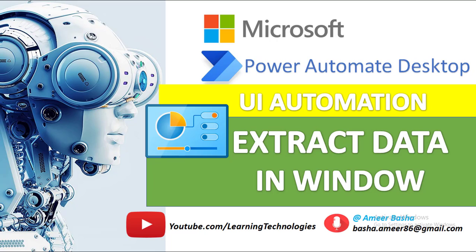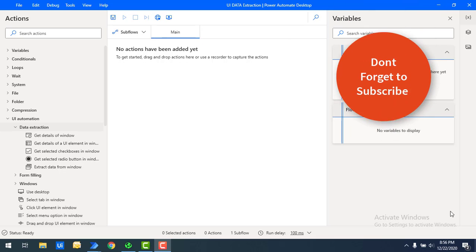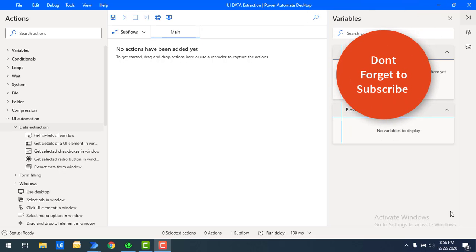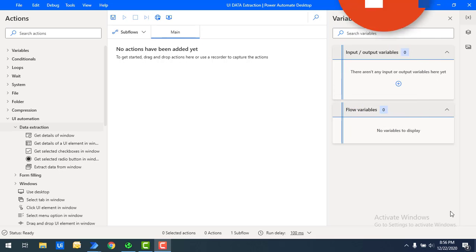Hello techies, welcome back to Power Automate Desktop tutorials. In our previous tutorials we have seen how to extract or fetch the details of a particular window and also how to fetch the details of a particular UI element. Now I want to extract data from a particular window.